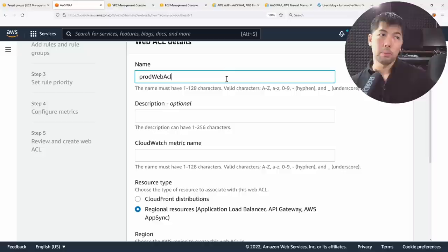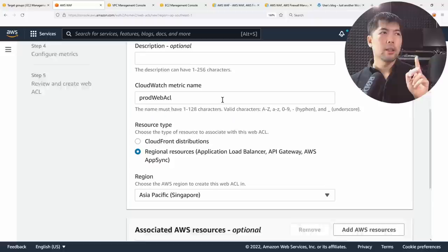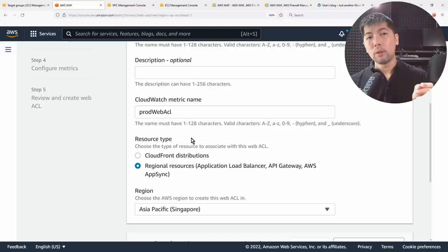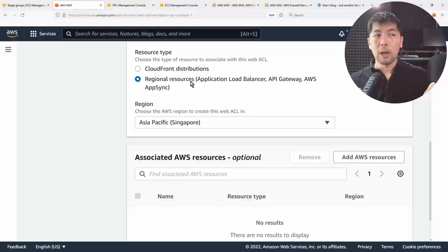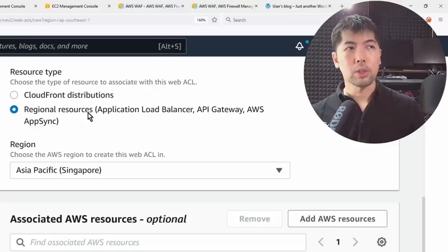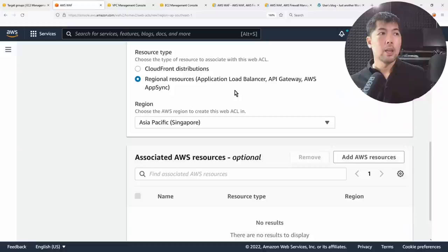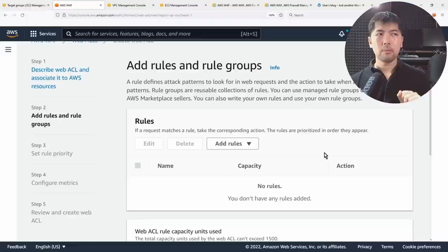You can give it a name — for example, 'prod-web-ACL' — and you get a CloudWatch metric name for it. This means that when specific rules get triggered, you can receive notifications via alarms tied to certain metrics. You also choose the resource type to associate: CloudFront distributions, regional resources like Application Load Balancer, API Gateway, or AWS AppSync, along with the region and specific resources to add.